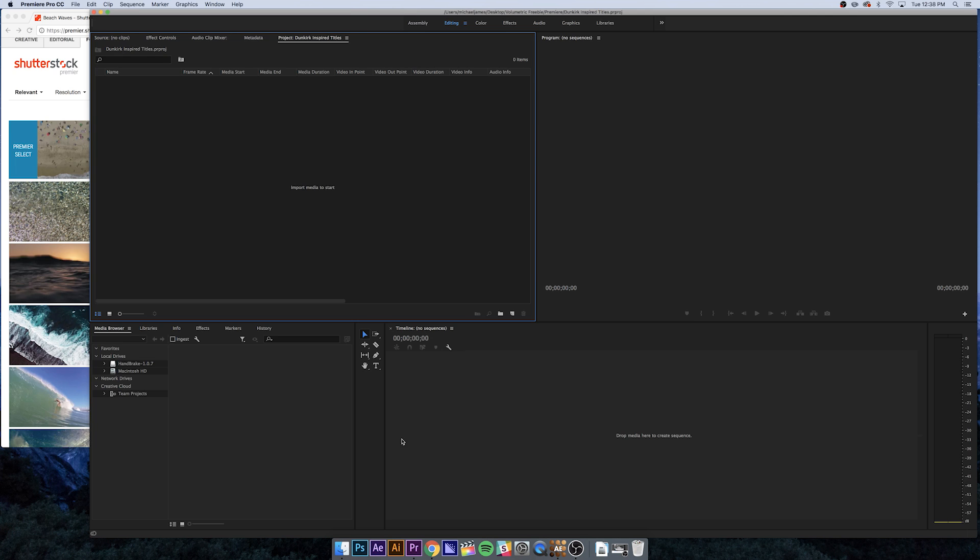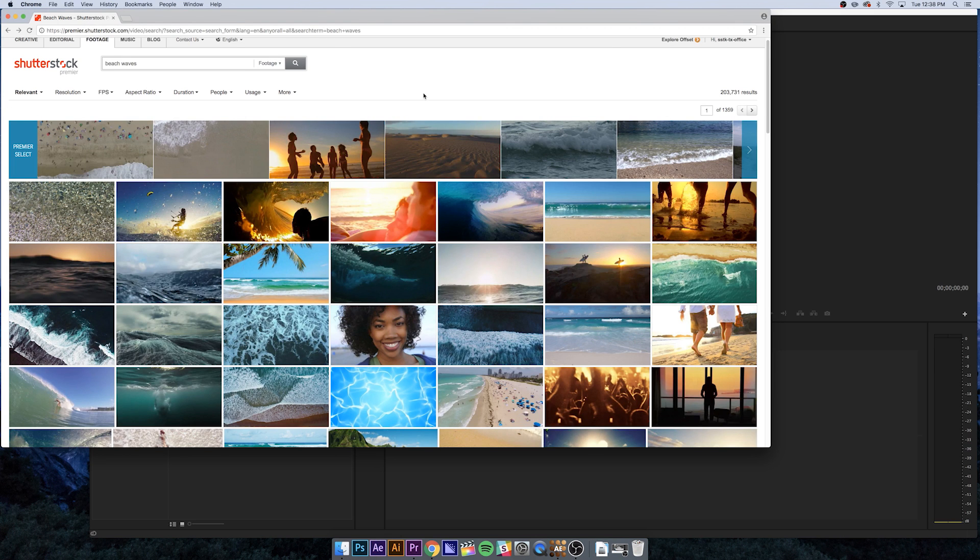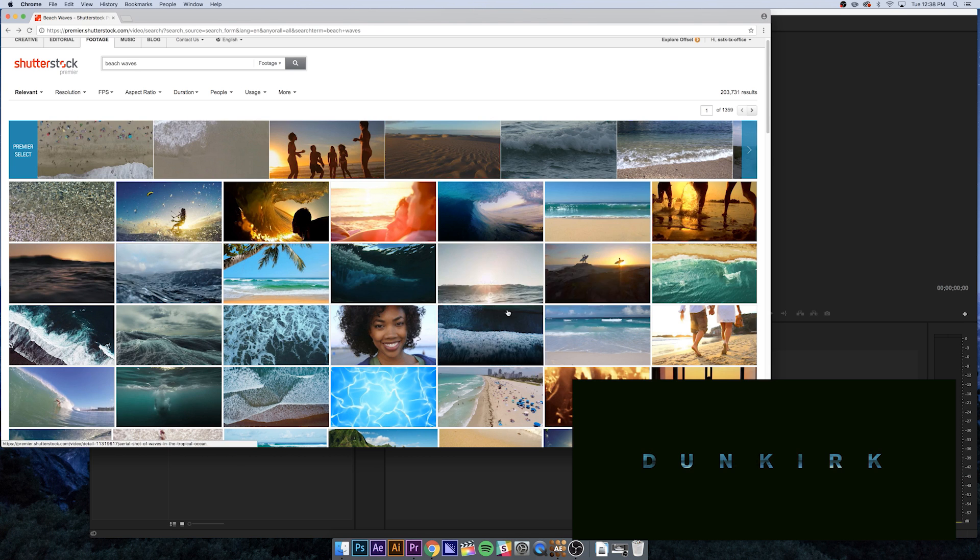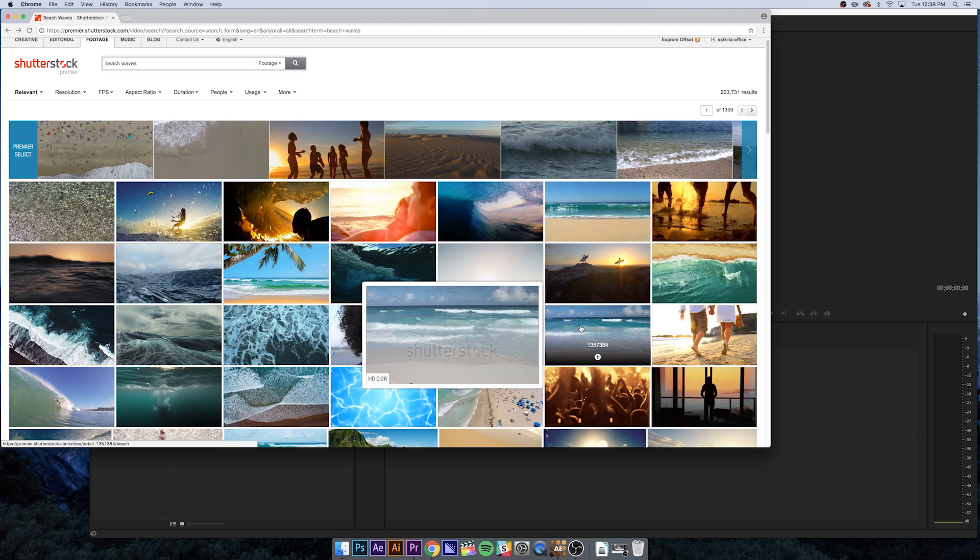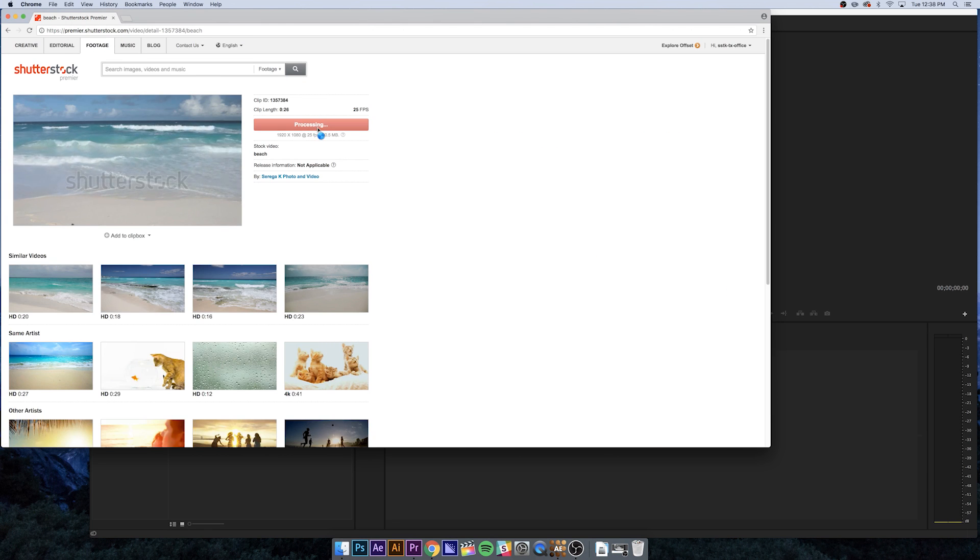The first thing I'm going to do is go to shutterstock.com to find a beach clip. You can use any kind of clip if you have one already. I'm looking for something straight from the original Dunkirk titles where you have a hint of waves. This one looks pretty good, so I'm going to download that.